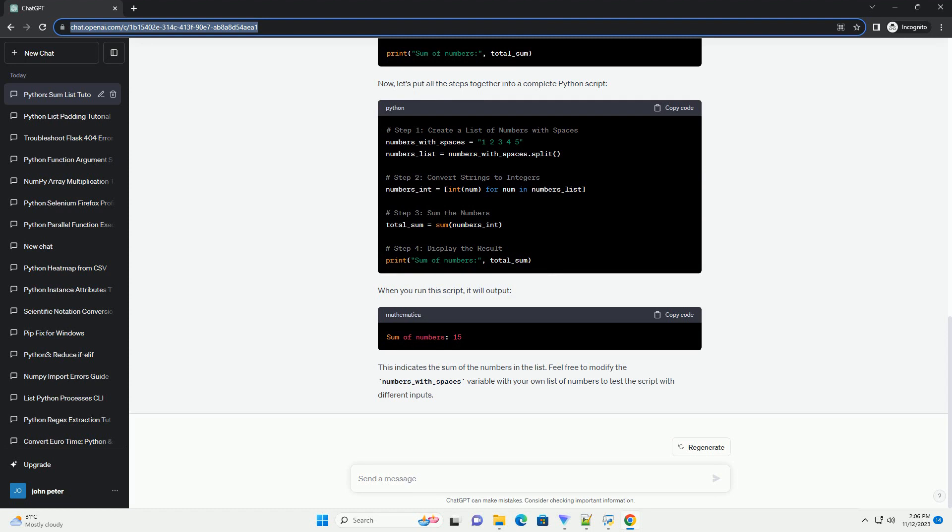Now that we have a list of strings, we need to convert each string to an integer so that we can perform arithmetic operations. We can use list comprehension for this. This creates a new list where each element is the integer equivalent of the corresponding element in the original list.